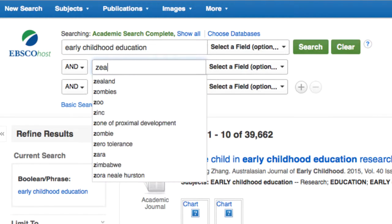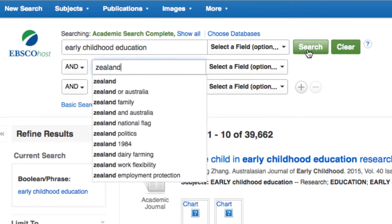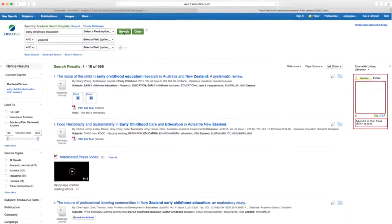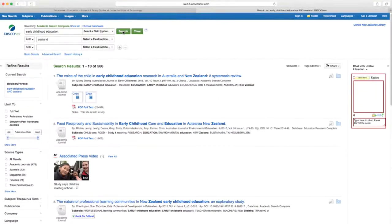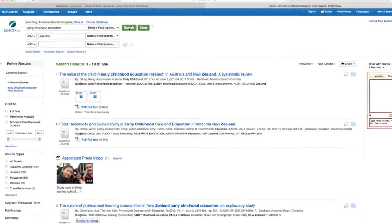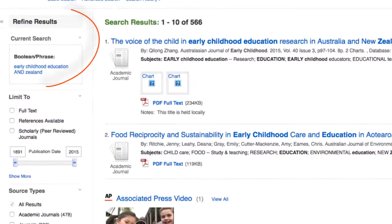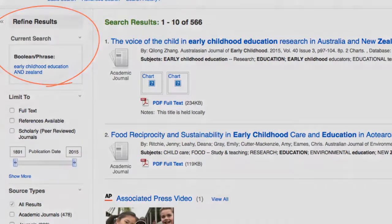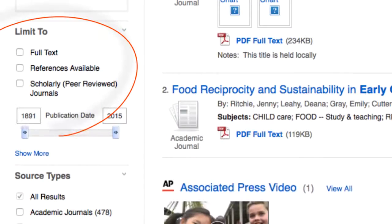You will get a few hundred results. Use the refined results tool on the left hand side of the page to limit your results to specific years, subjects, source types, language, etc. You can also limit your search to full text and scholarly journals.